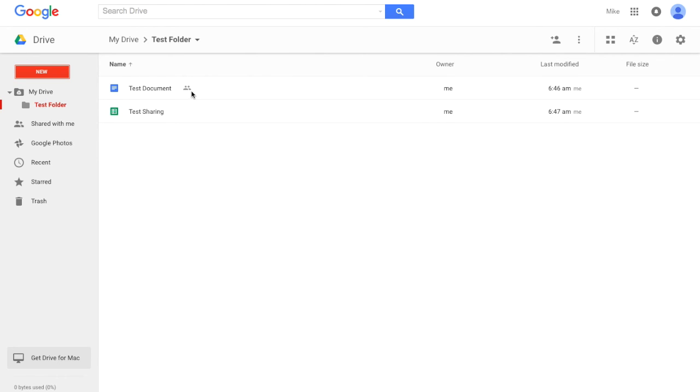So now we can see that this Test Document is shared, but this Test Sharing Spreadsheet is not shared.